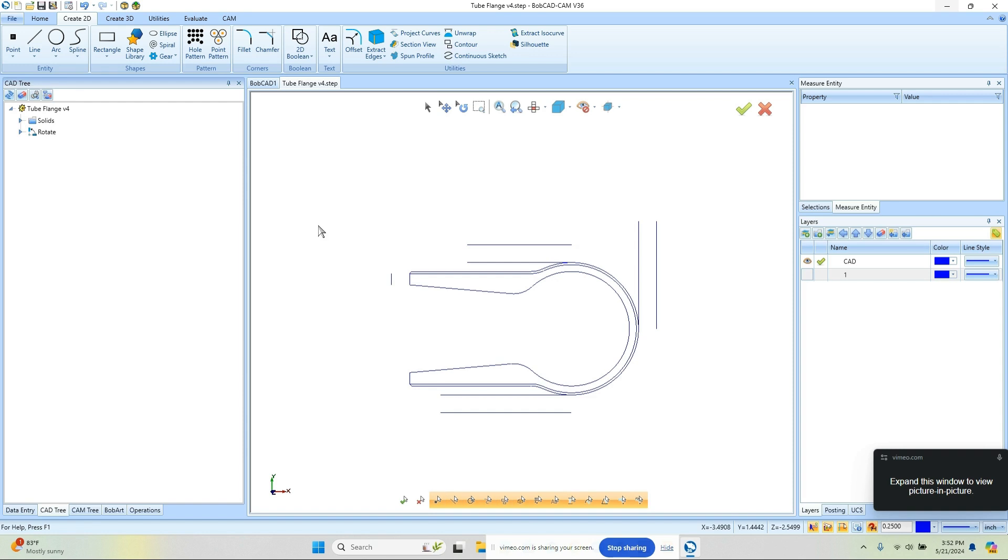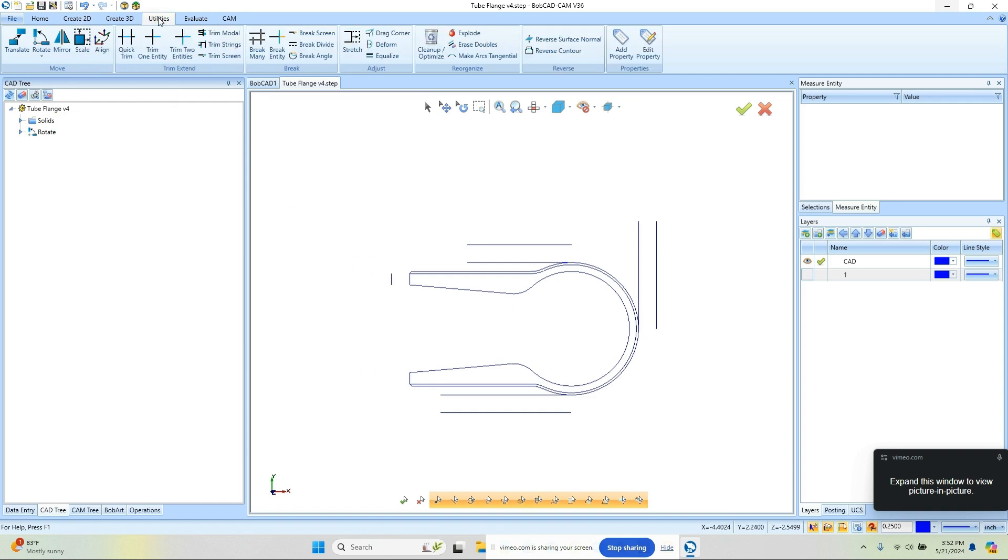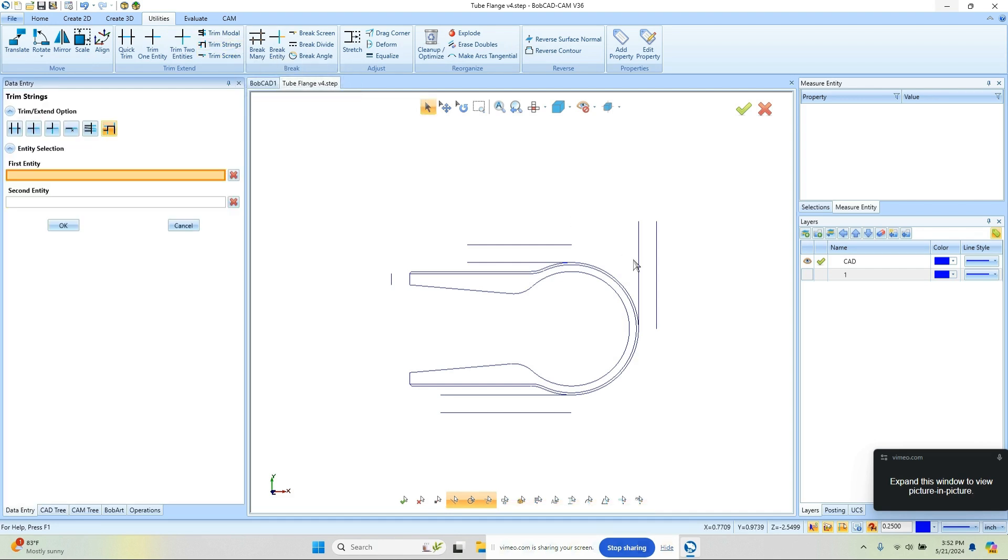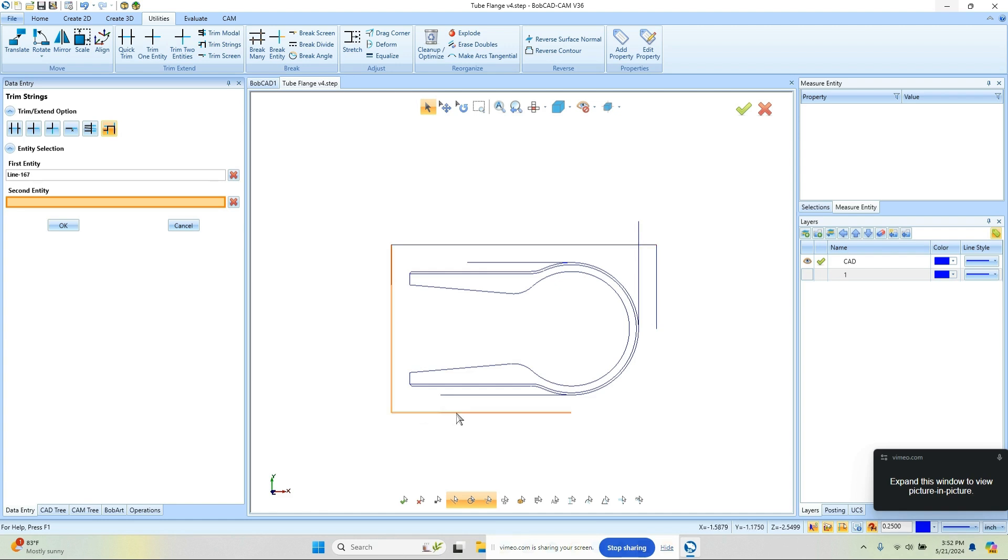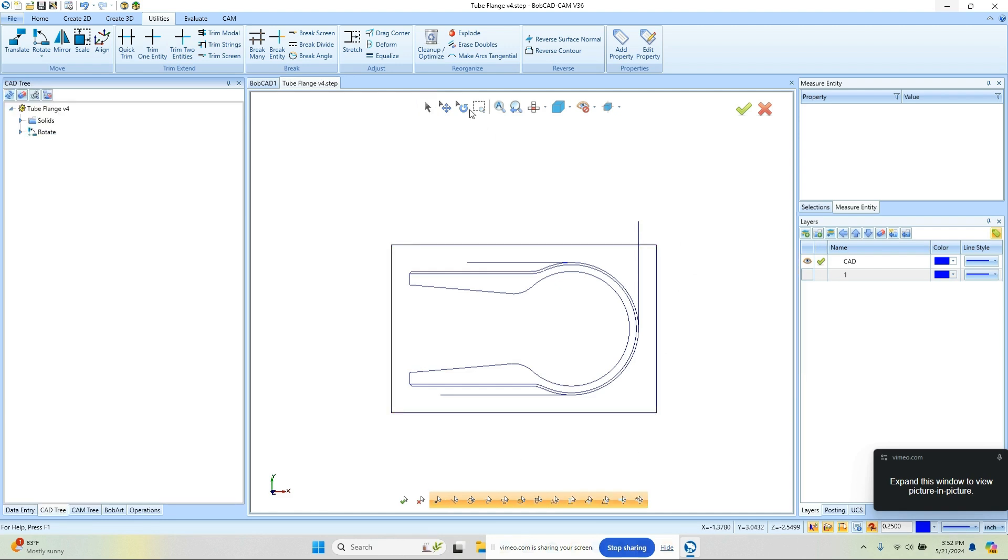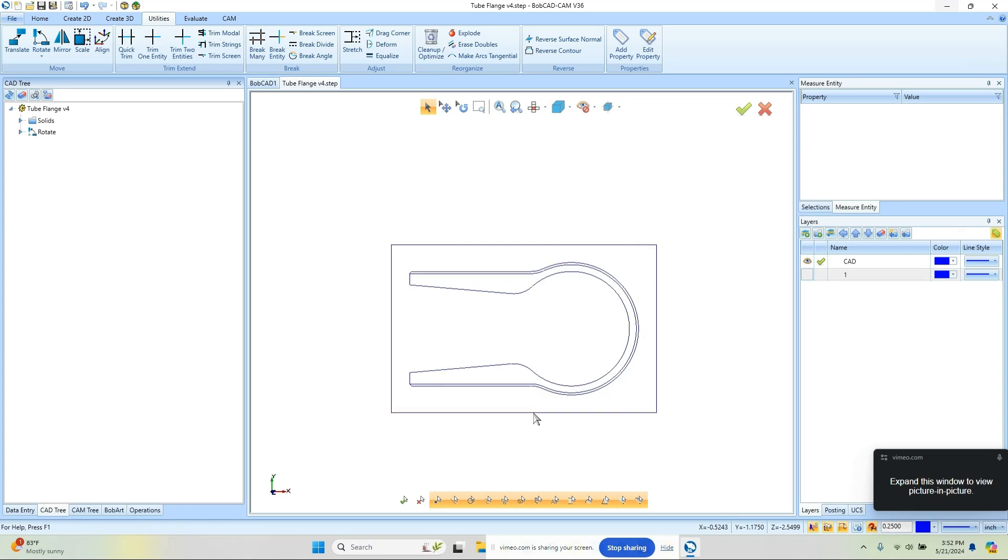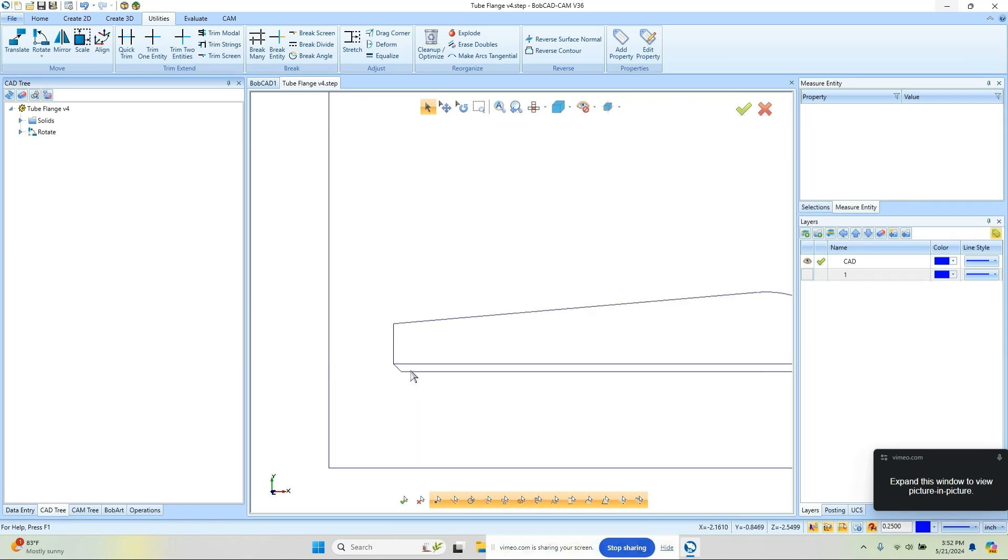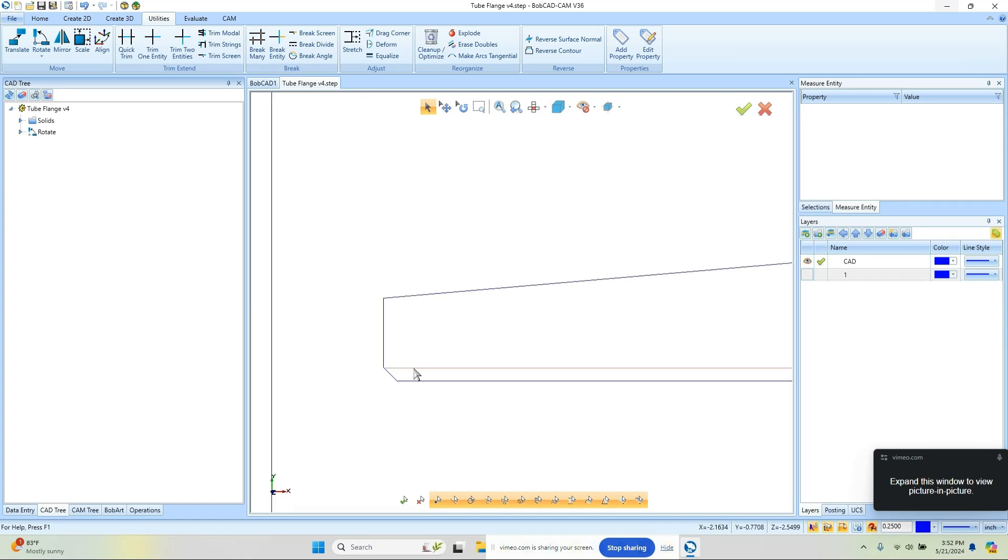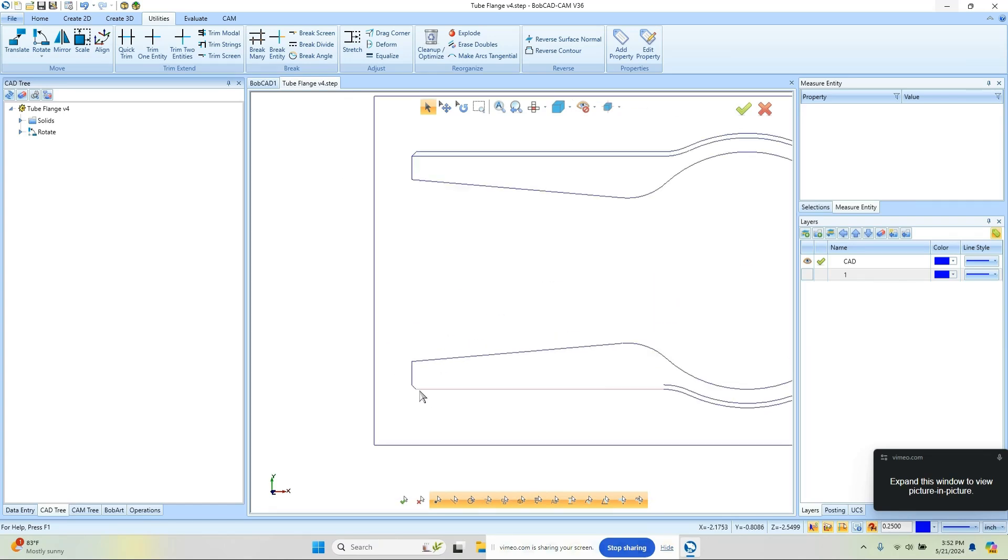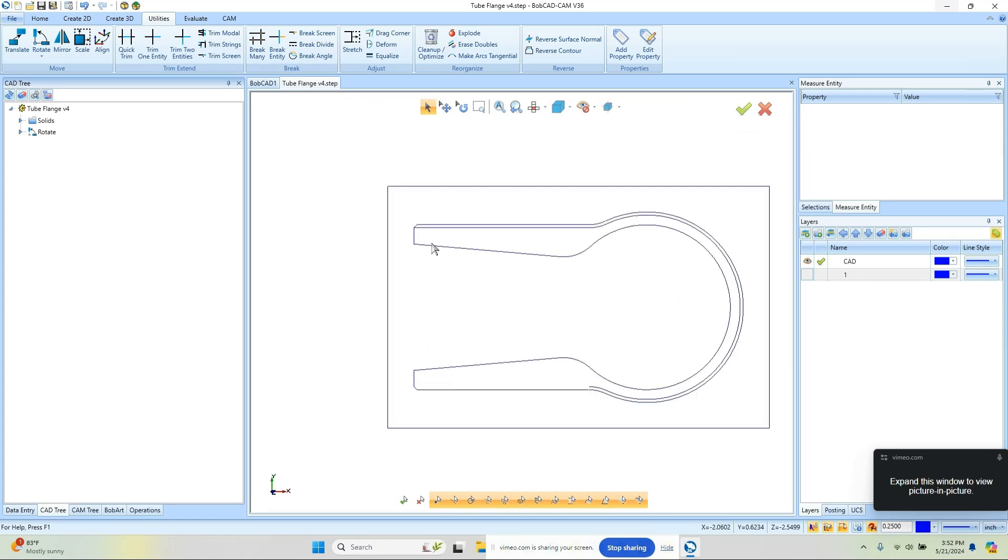Now the next thing I want to do is trim these up. We're going to go to Utilities and I'm going to use Trim Strings. We're going to just click around the part here with the entities that we want to trim together. After doing that, I can come back in and select the geometry that I don't want and delete that. I want to remove this line as well because I want to be able to chain around the outside of this.